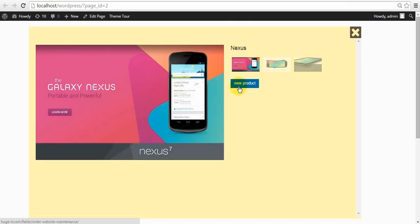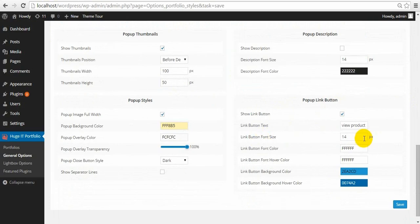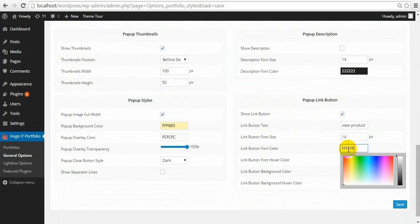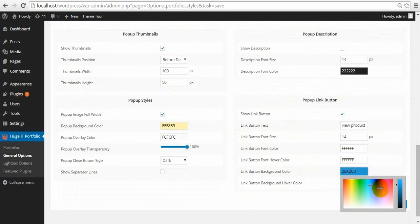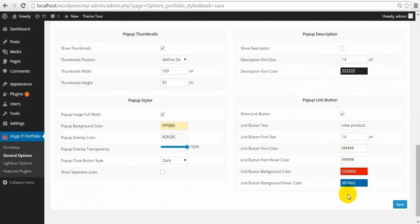'View product' — you can set the font size, font color, font color on hover, background color, and background color on hover.